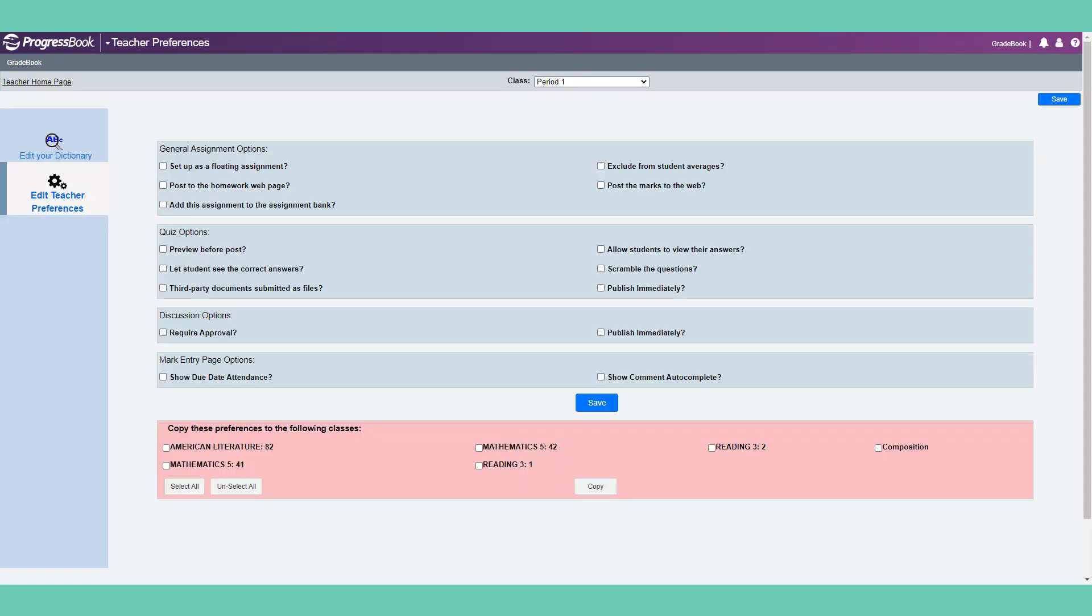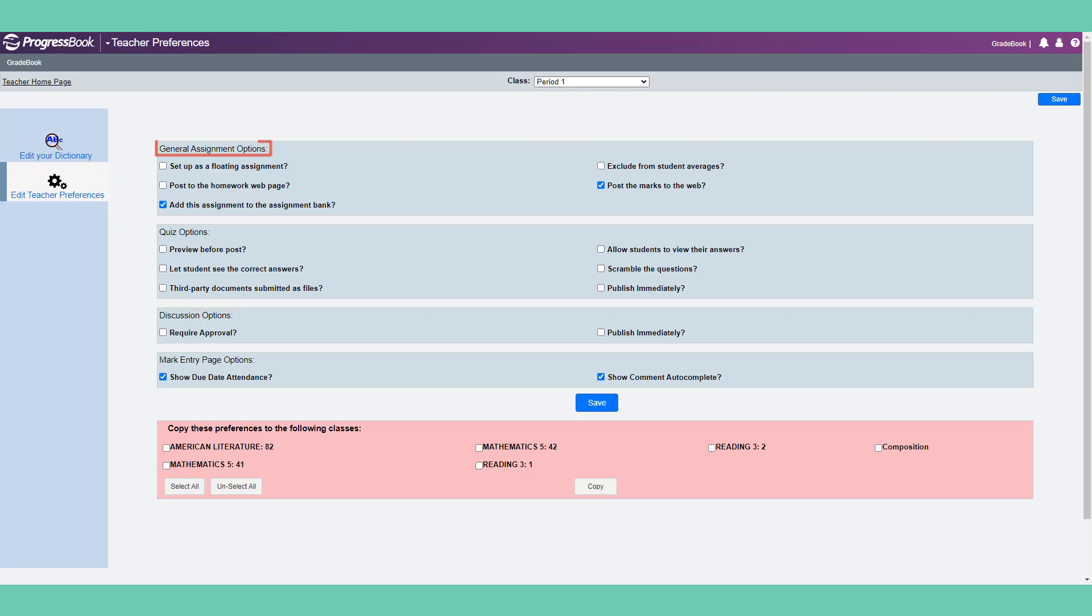Back on the teacher homepage, you can also select Setup Teacher Preferences. These options will set your default selections for fewer clicks. Quiz options and discussion options relate to the embedded online learning dashboard, also known as Virtual Classroom. General assignment options and mark entry options relate to assignments.